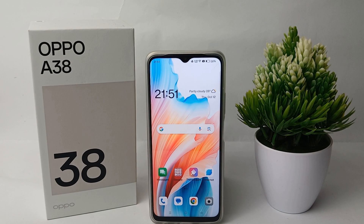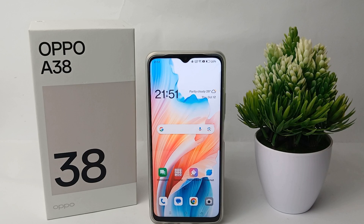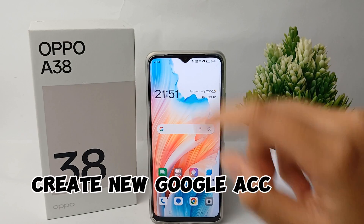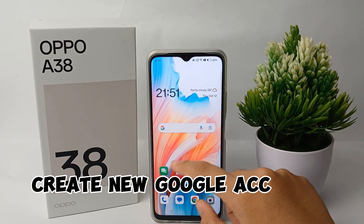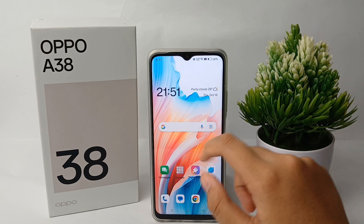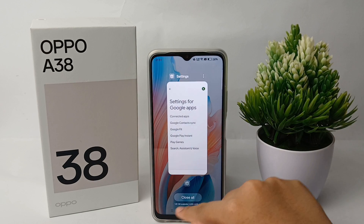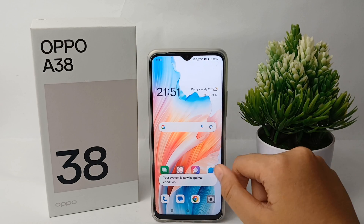Hello everyone, welcome back to the YouTube channel. In this video I'm going to show you a tutorial on how to create a new Google account on the Oppo A38 easily. Without any further ado, let's get started.